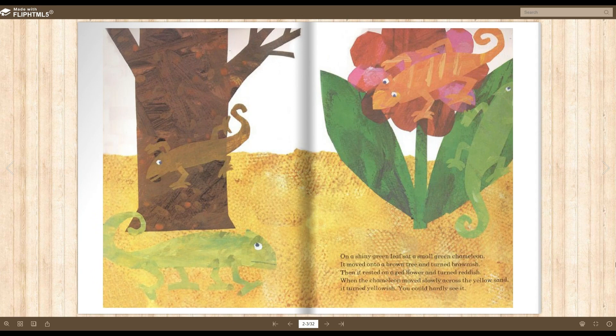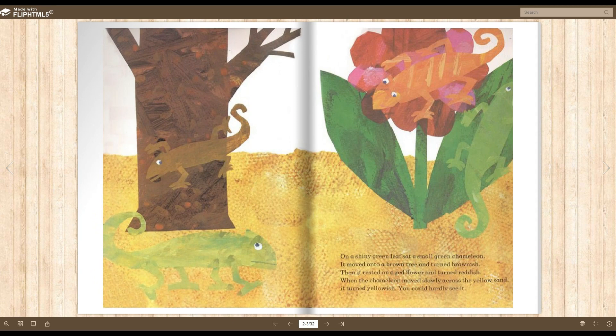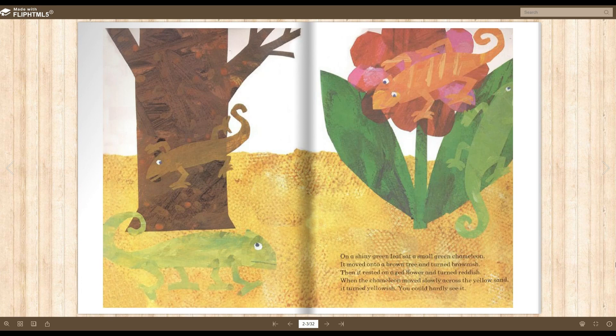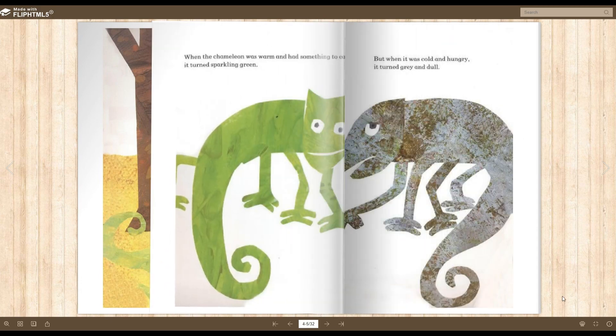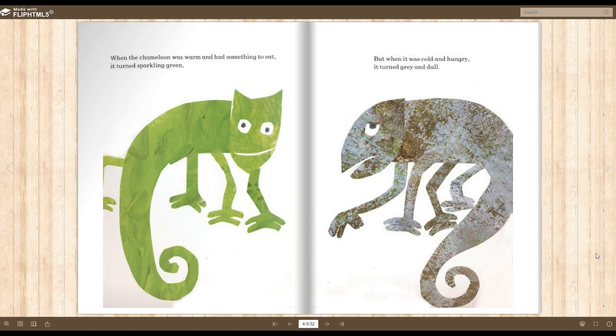On a shiny green leaf sat a small green chameleon. It moved onto a brown tree and turned brownish. Then it rested on a red flower and turned reddish. When the chameleon moved slowly across the yellow sand, it turned yellowish. You could hardly see it. When the chameleon was warm and had something to eat, it turned sparkling green. But when it was cold and hungry, it turned gray and dull. Oh no!